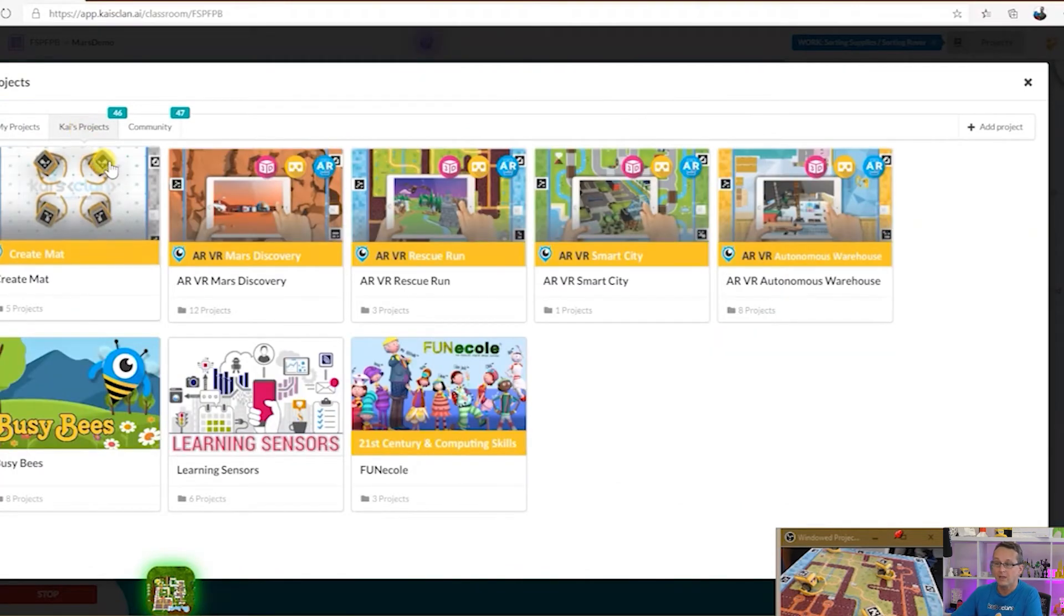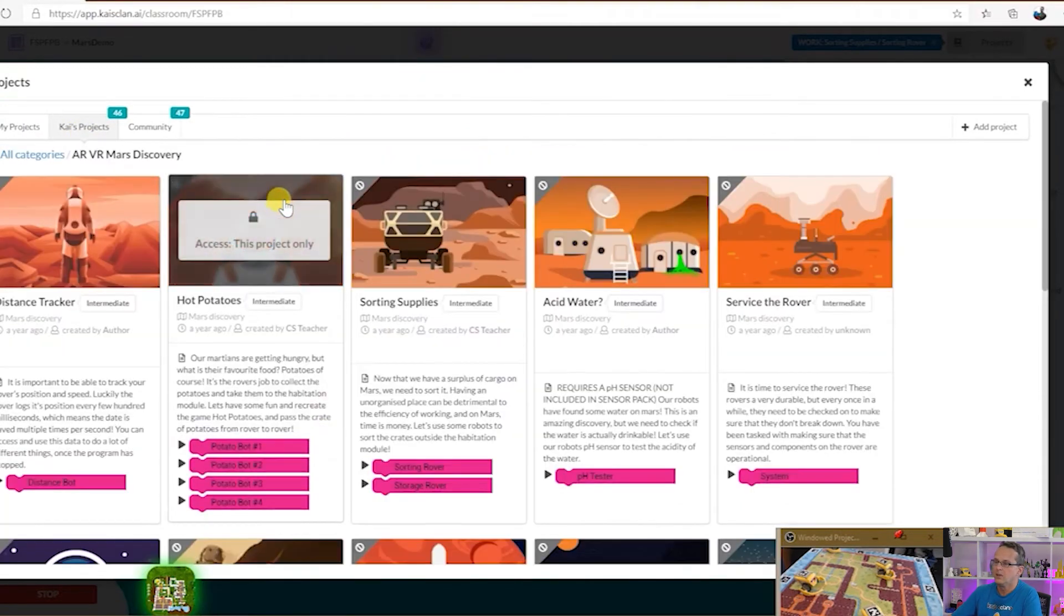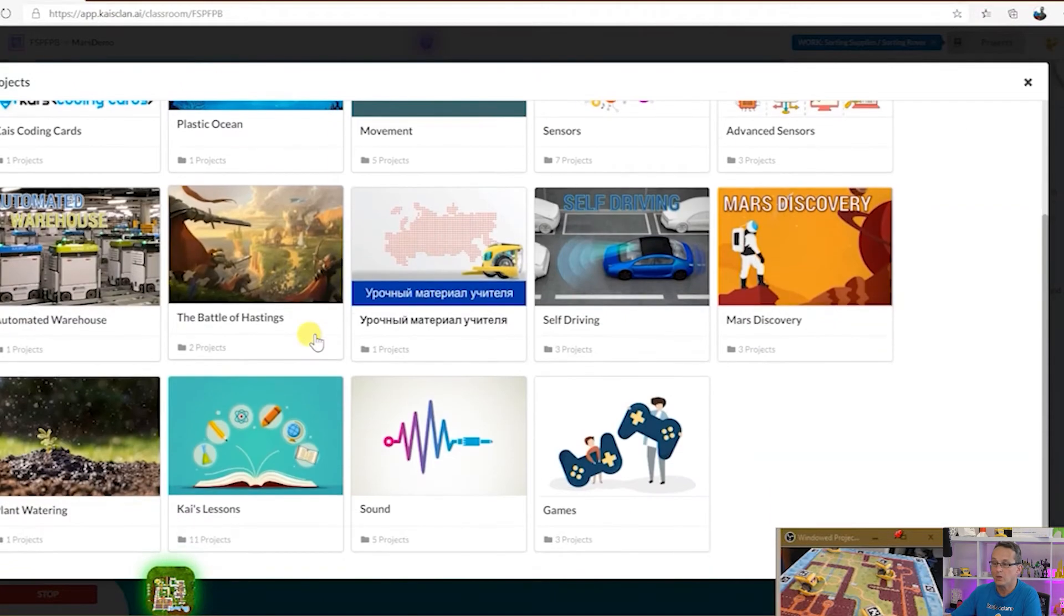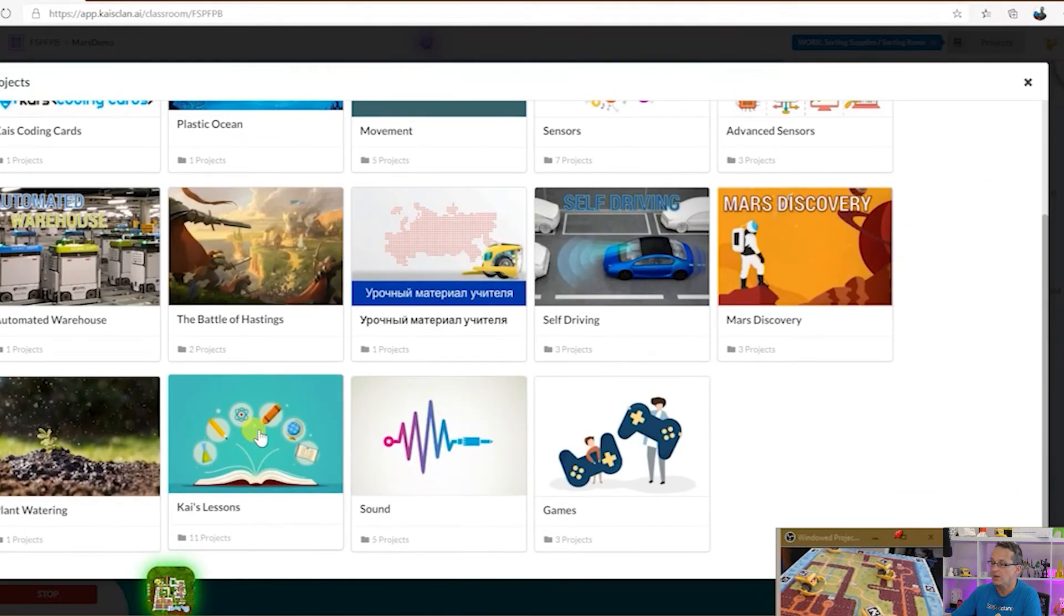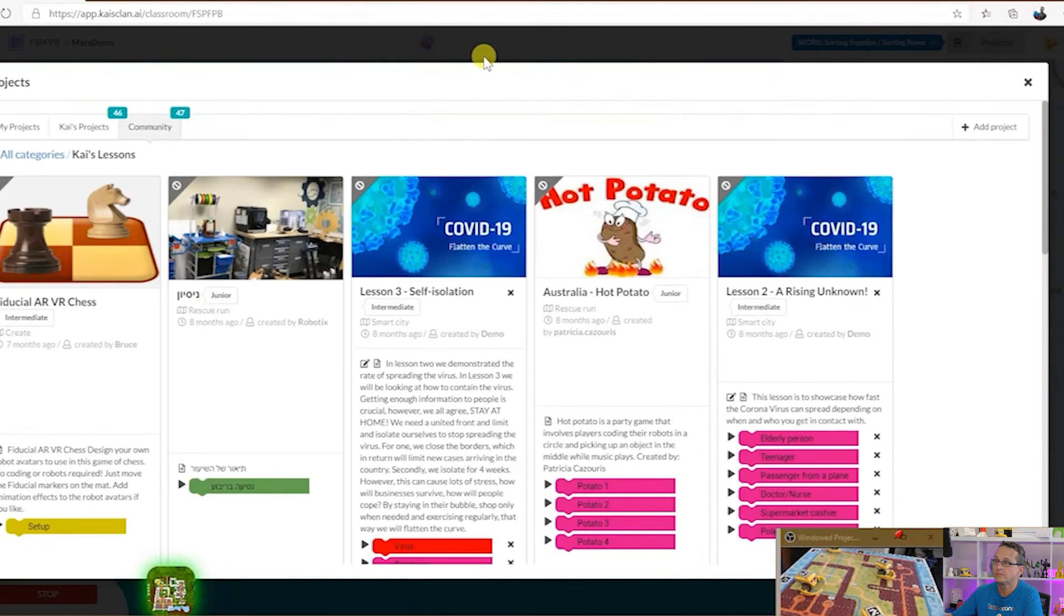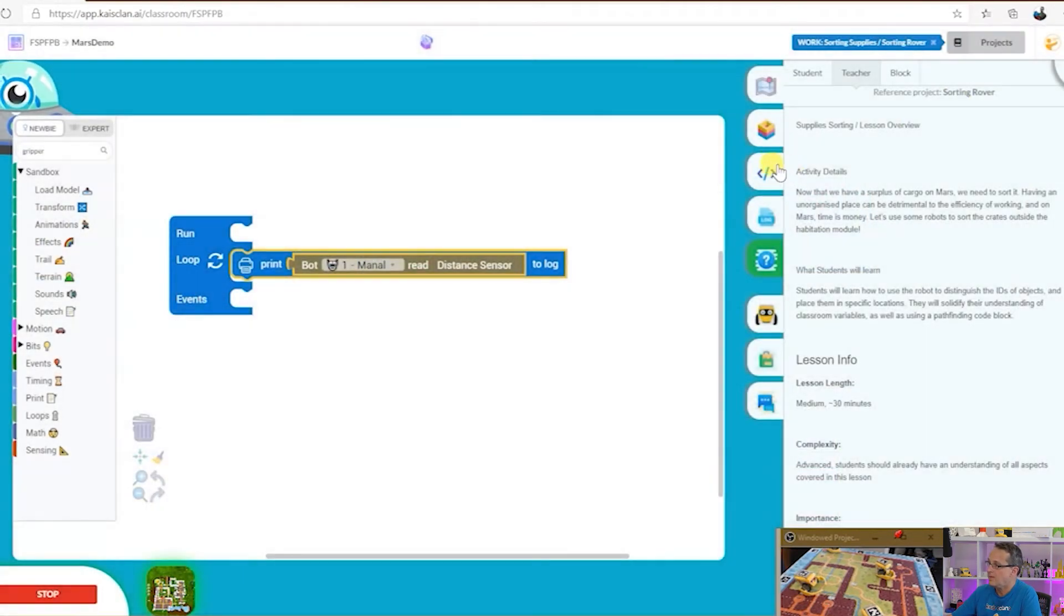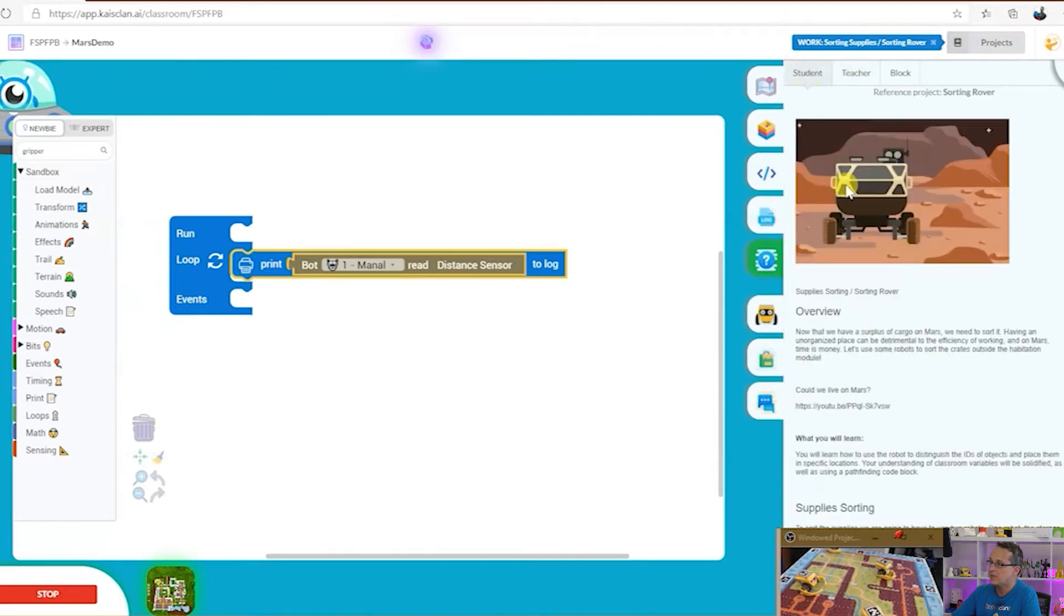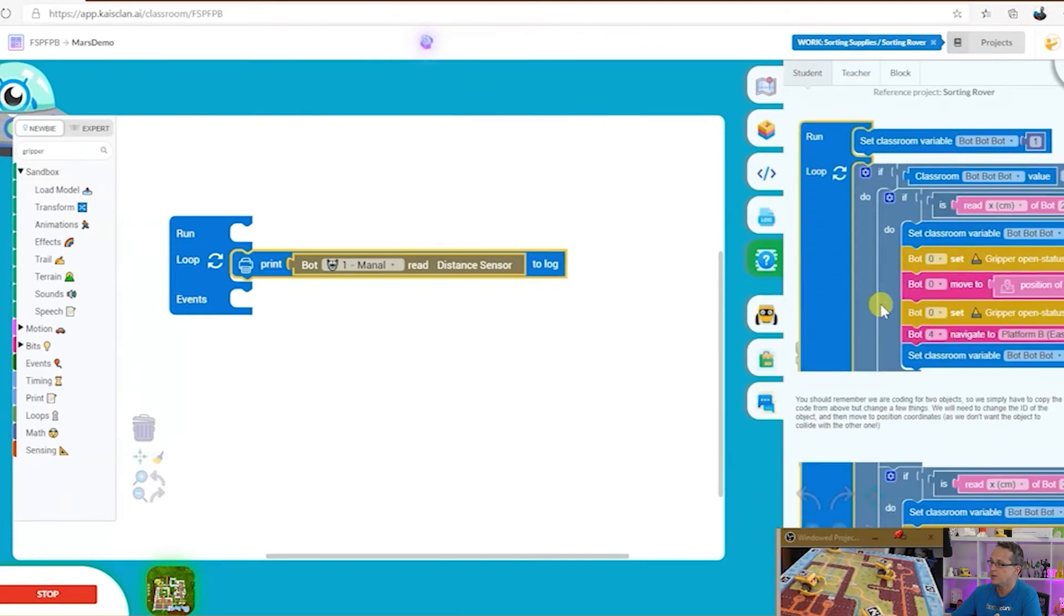We've got Kai's projects for Mars and for all the different mats and we've also got teacher created community projects. So yes, there's a lot of projects in here. And if you click on this tab here you can see the plan for the teacher and the lesson plan for the student.